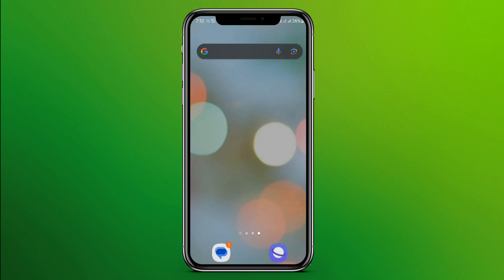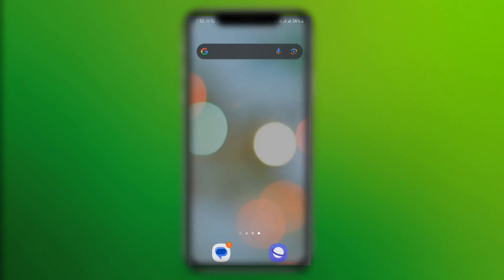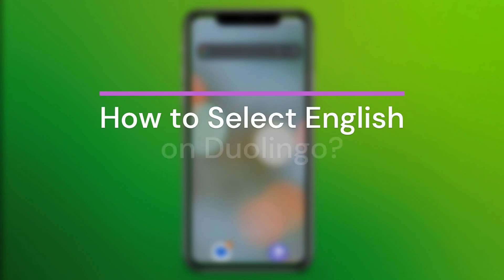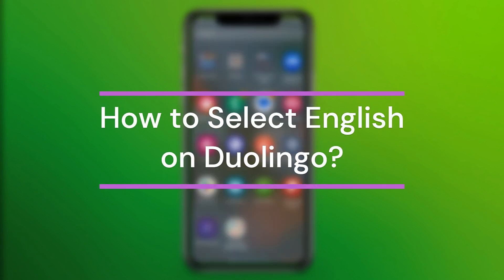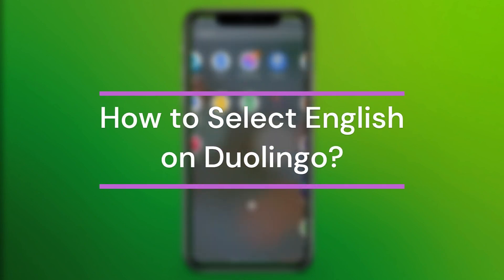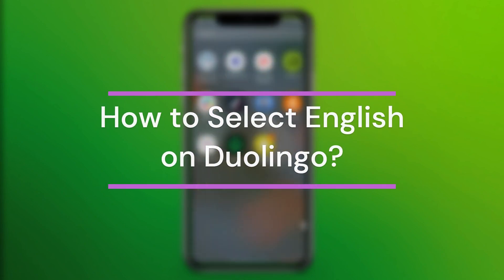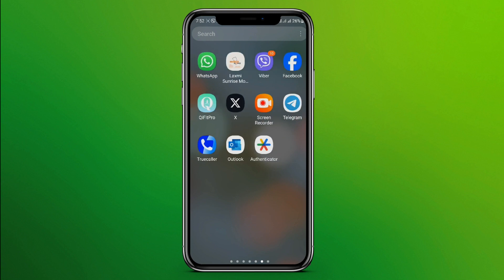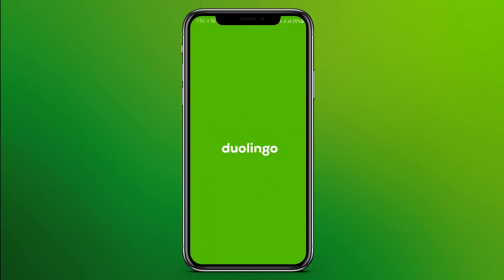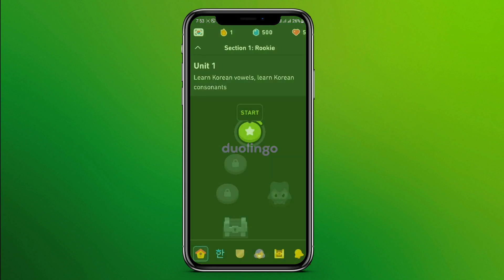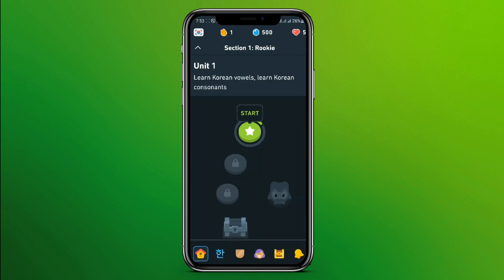Hey guys, welcome back to our YouTube channel Takin Cryptos. Today in this video, let's learn about how to select English on Duolingo. So let's get started. First, let's get into the Duolingo app — here it is.